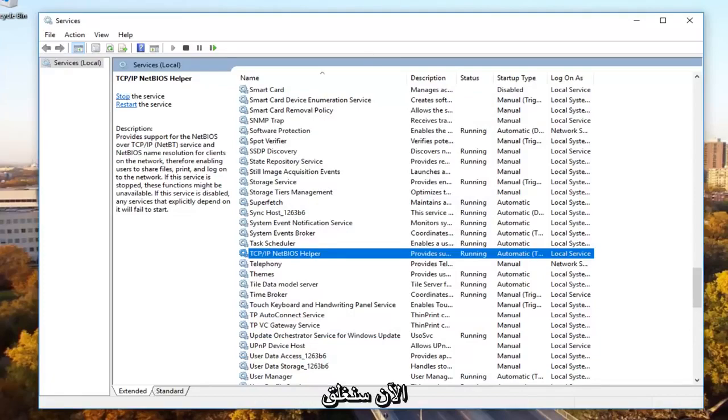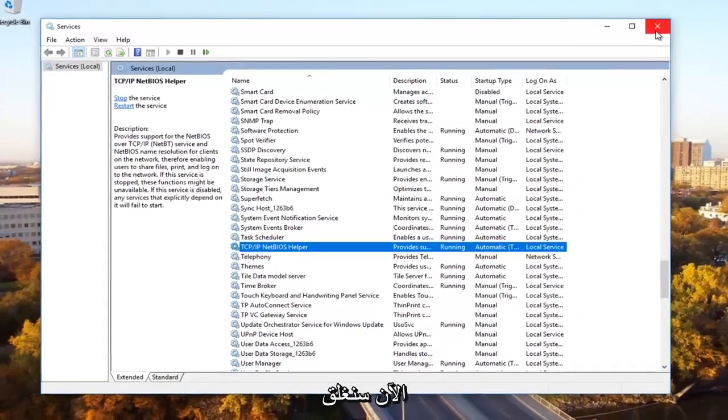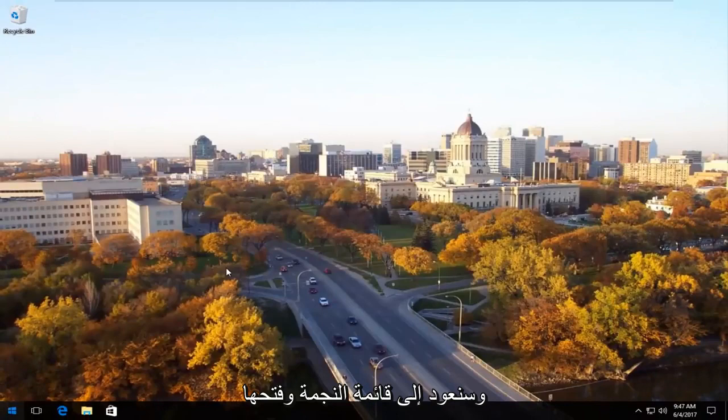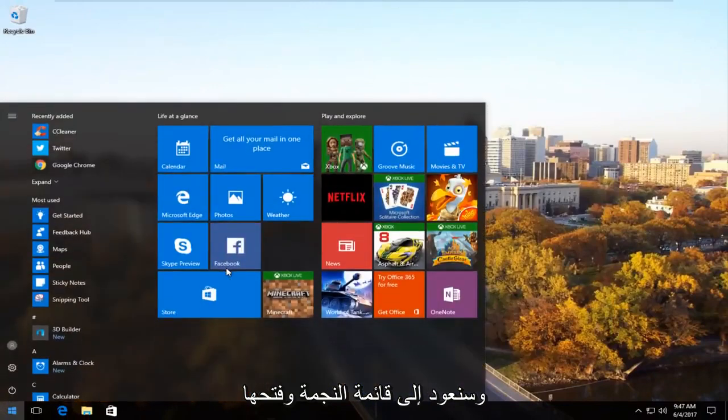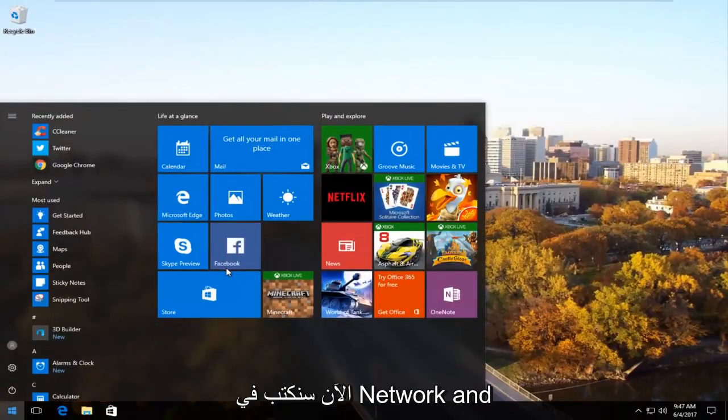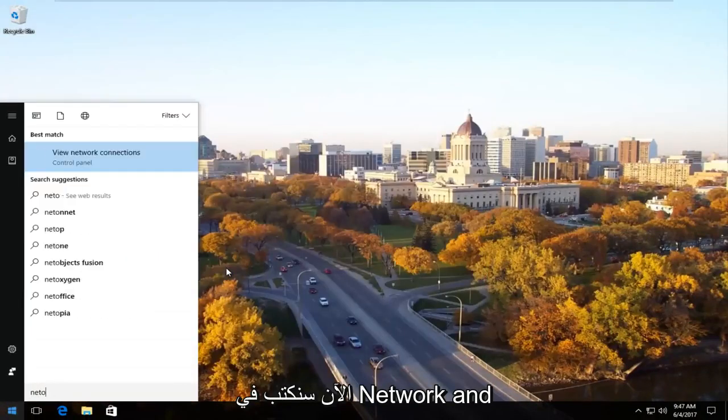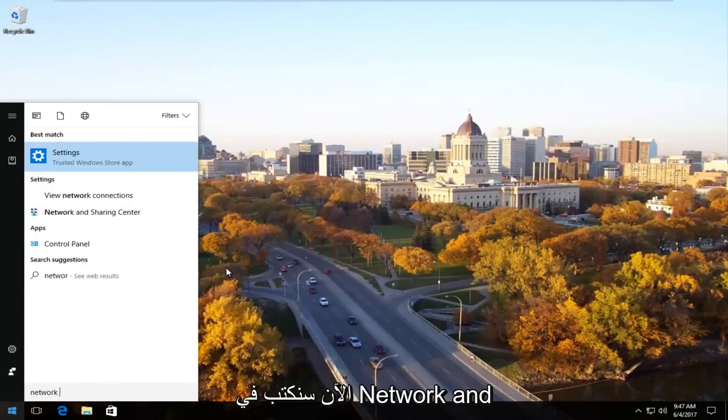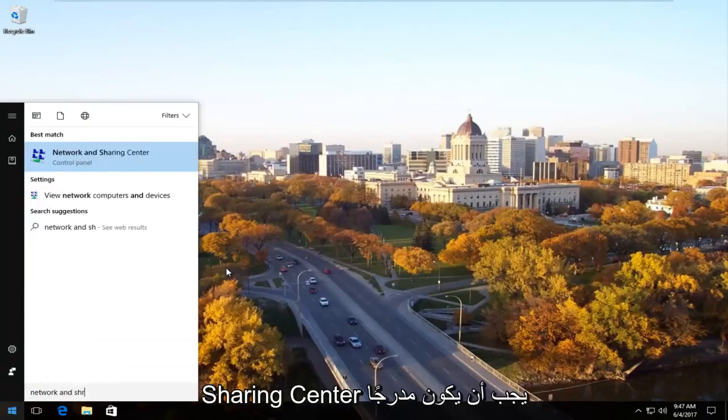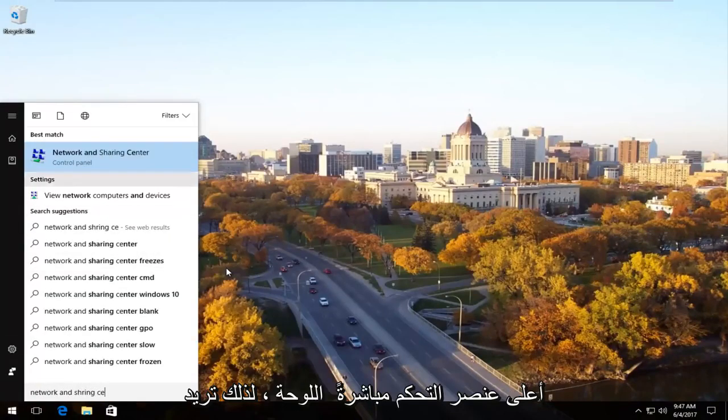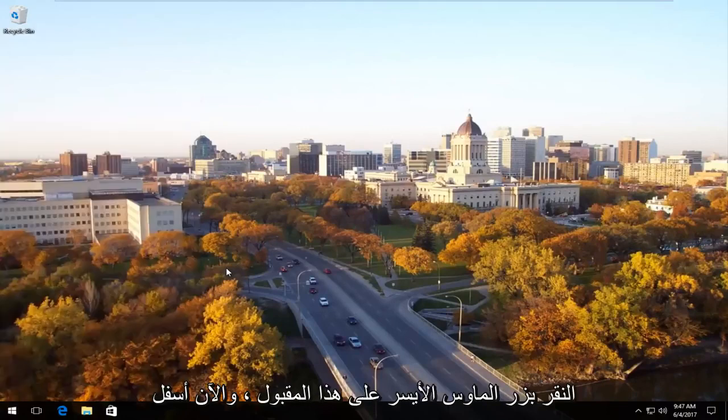Now we're going to close out of the services window and head back to the start menu and open it up. Now we're going to type in network and sharing center. Should be listed right above control panel. You want to left click on that.